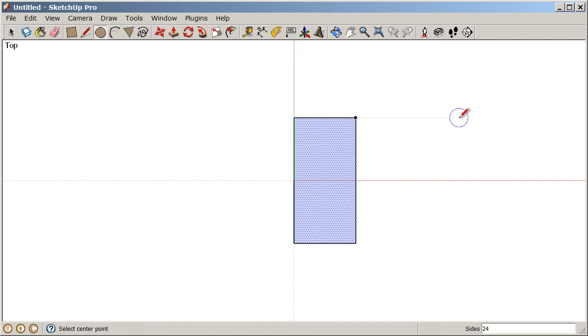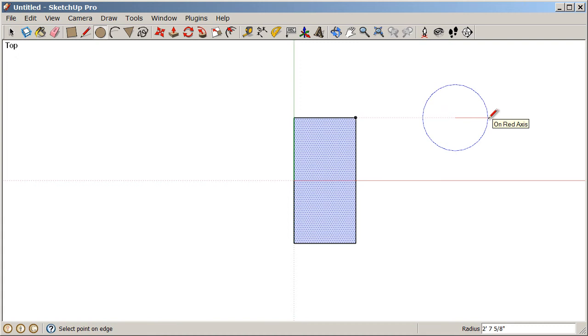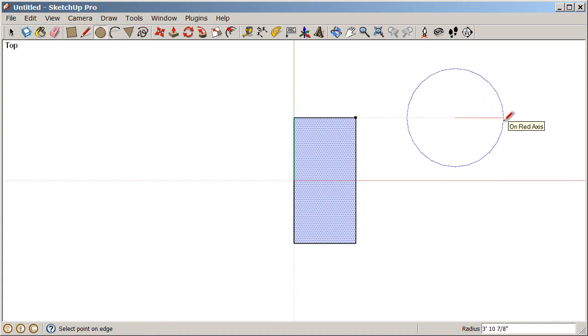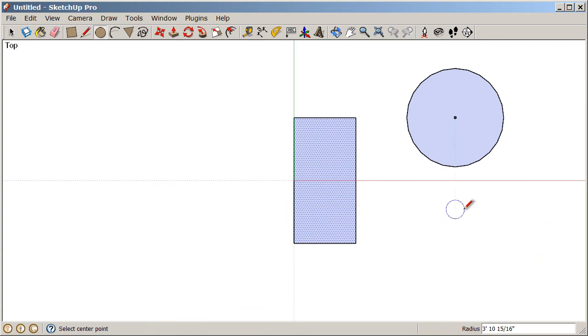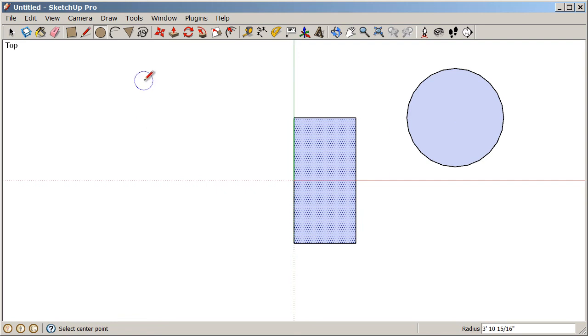Now I'm starting my circle, the center point, in line with the top of that rectangle. I click once to start, move my cursor away, and I'll just click again to finish. That's how we can use our inference engine with the circle tool. Keep in mind that is working with most all of our drafting tools in SketchUp.